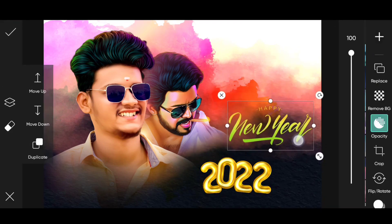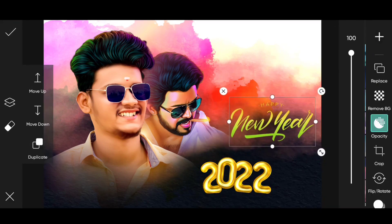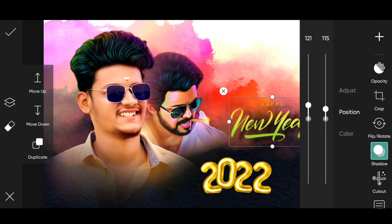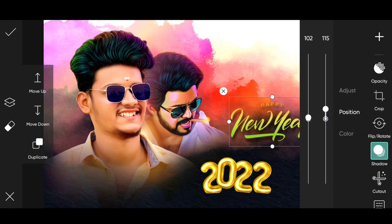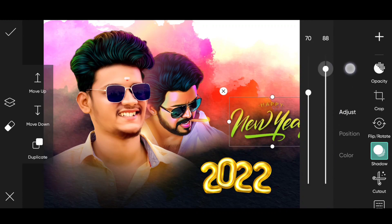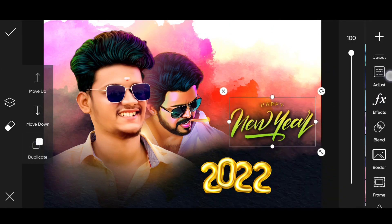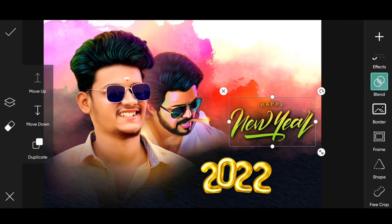We will set the layer in the shade. With opacity and blur, we will select the mirror effect. Then duplicate the image.